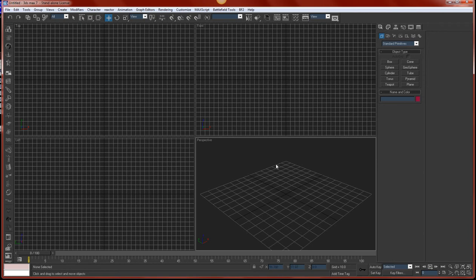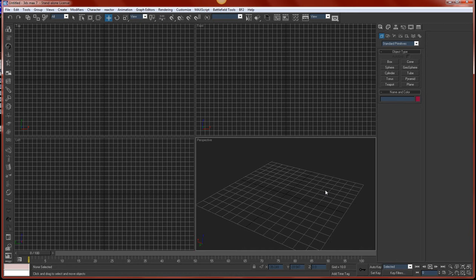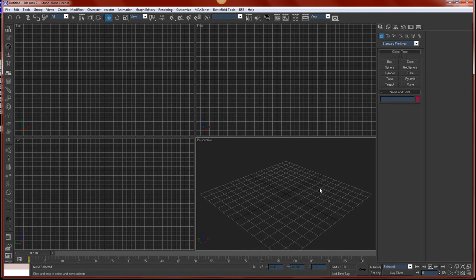When you create an object, you'll see in this viewport the object from the right. And this, you'll see it from the top, and this, you'll see it from the left. And in this, you'll see it in a perspective view. I'll get back to that later, hopefully it'll make more sense.